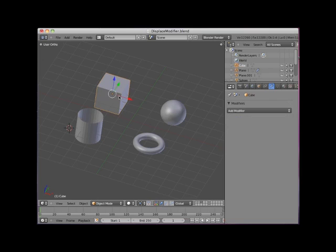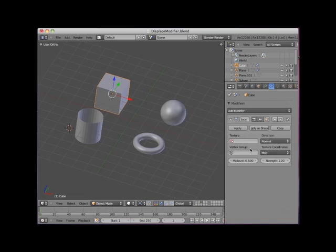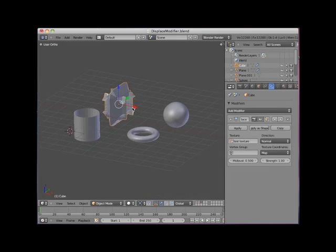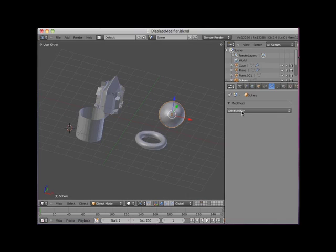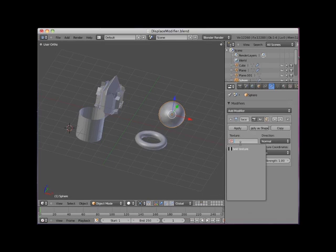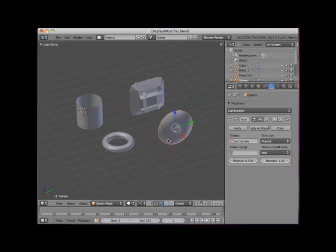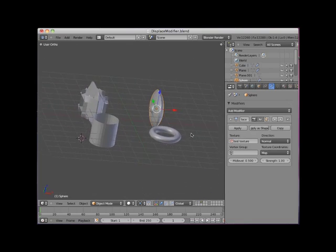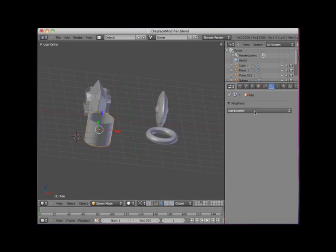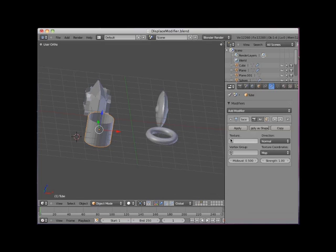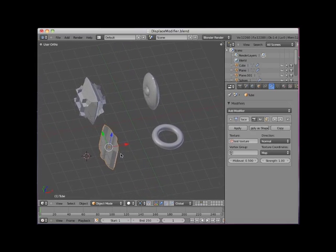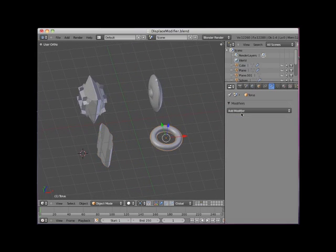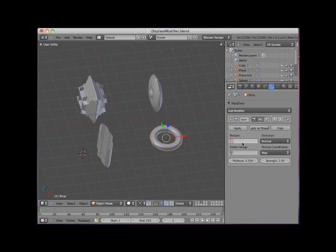I will add a displaced modifier to the square and select the test texture. I will add a displaced modifier to the sphere and add the test texture. I will add a displaced modifier to the tube and add the test texture. And finally, I will add a displaced texture to the torus and add the test texture.